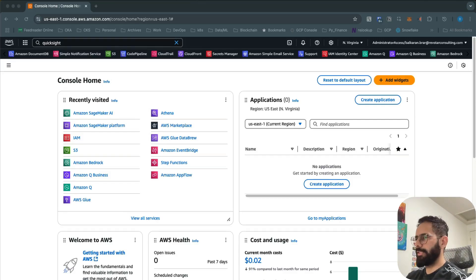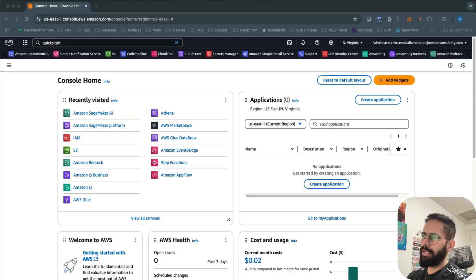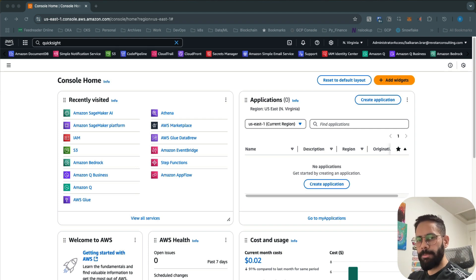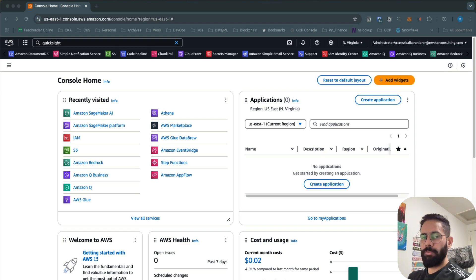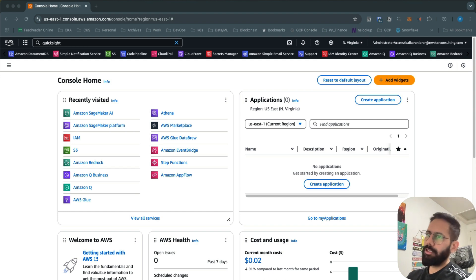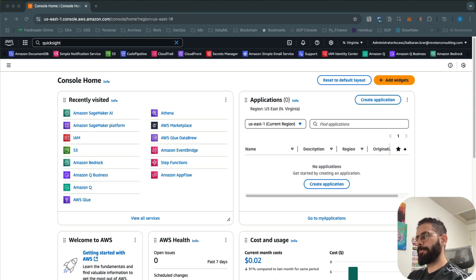Hello everyone, this is Ricky from Data Mastery. In this video we are going to talk about how to set up QuickSight and start using QuickSight to visualize data.